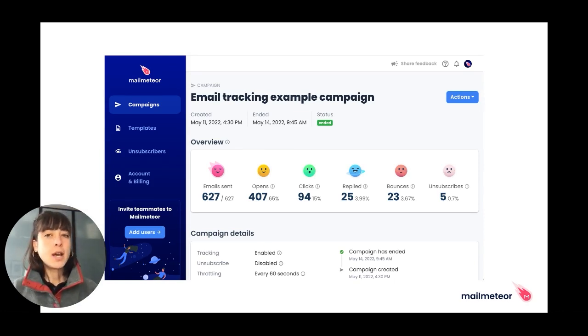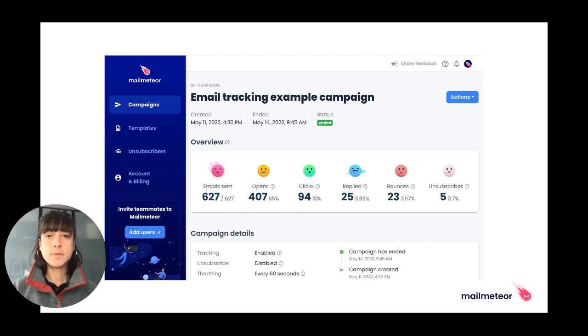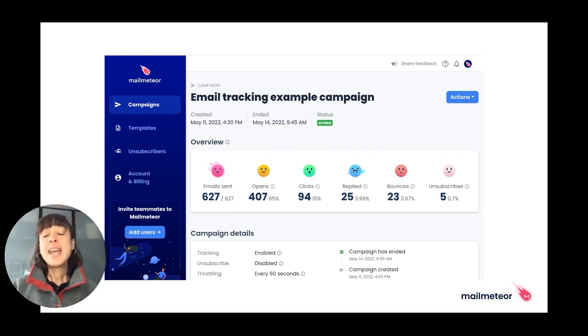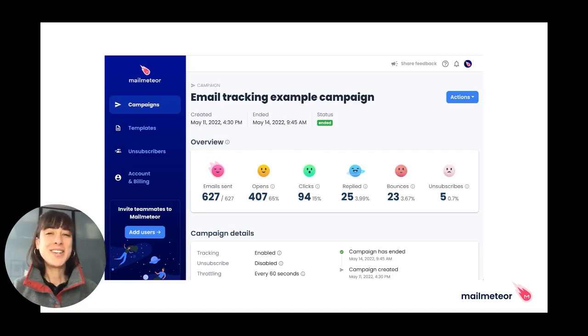MailMeteor shows you real-time tracking data and campaign reports in your dashboard. This is what you're seeing on this screen. This is it for this video. We hope you found it helpful. See you soon.